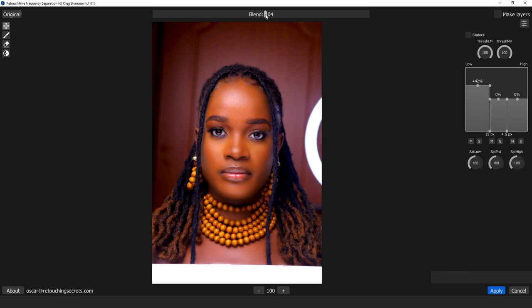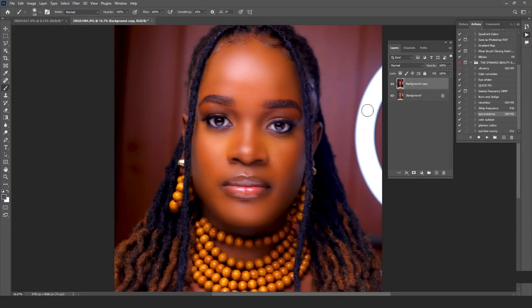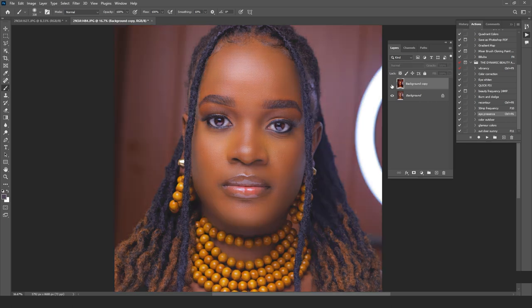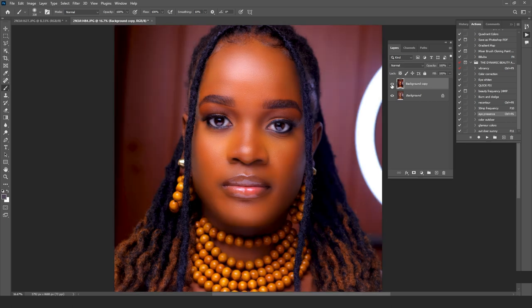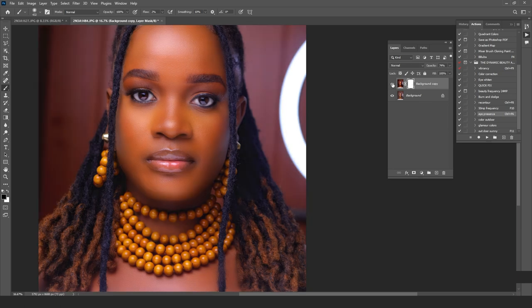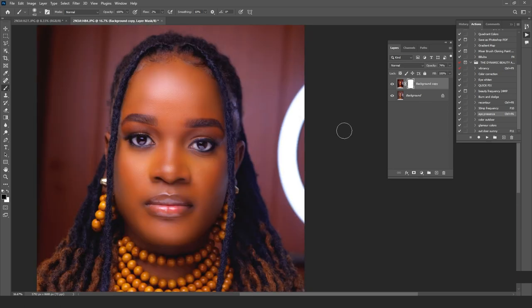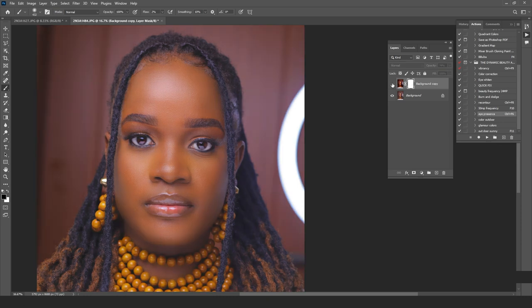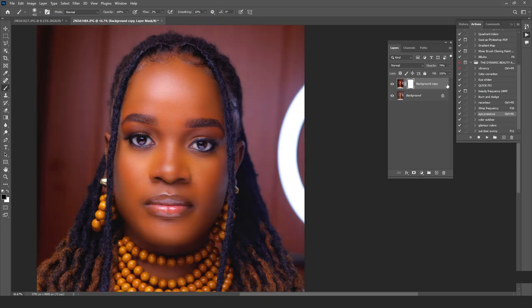I don't want to crush the blacks, so I'll dial it back just a little bit. I'll apply the layer — and now we have depth across the whole image. You can clearly see the before and after difference.